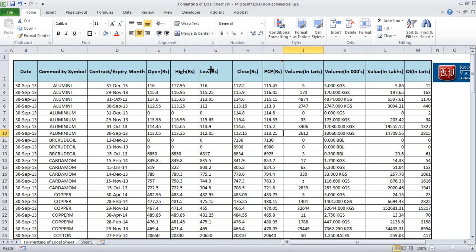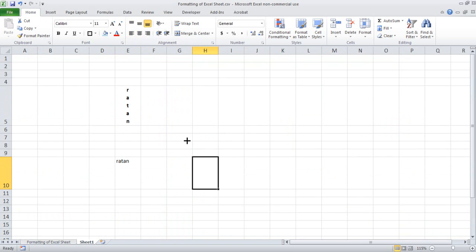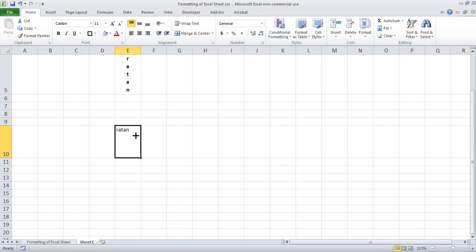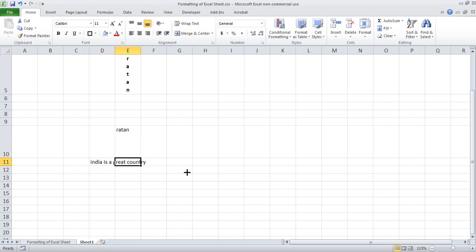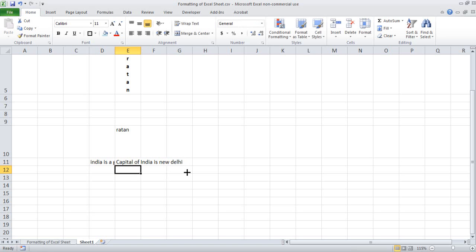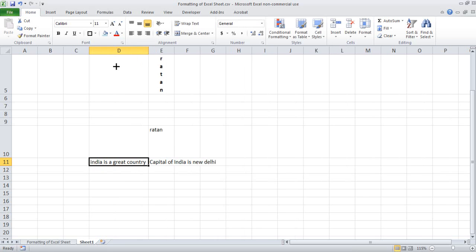Now, many times you may want to wrap the text. Just to give you an idea — suppose I am writing 'India is a great country.' What happens is this has spilled over here. Suppose here you want to write 'Capital of India is New Delhi.' What happens is 'India is a great country' is not visible — 'Capital of India' is overshadowing it.